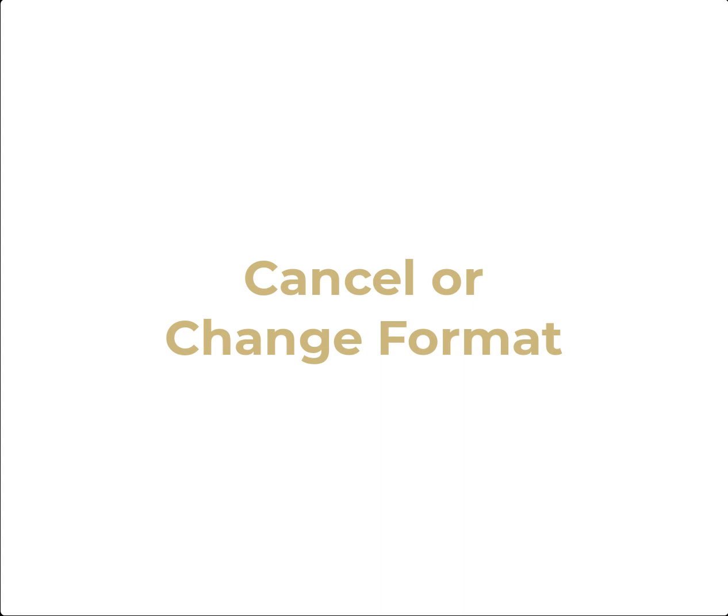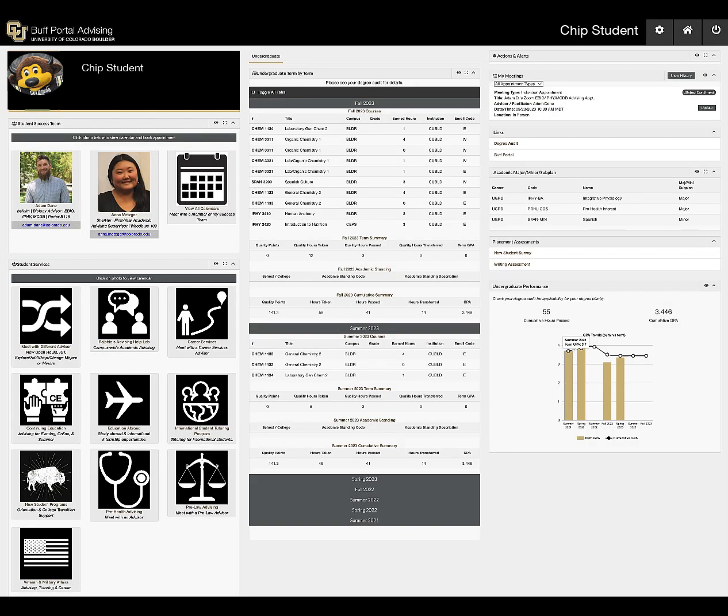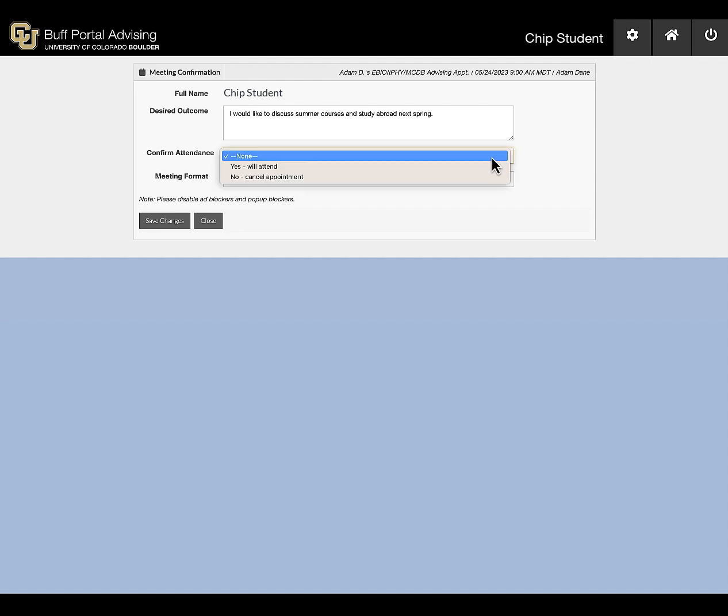To cancel a meeting or change the meeting format, navigate to the My Meetings box and click the Update button.